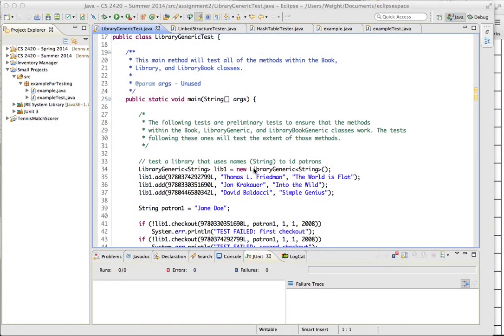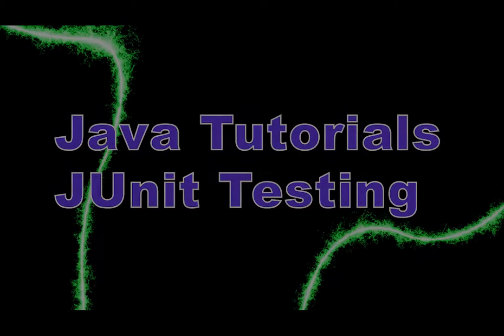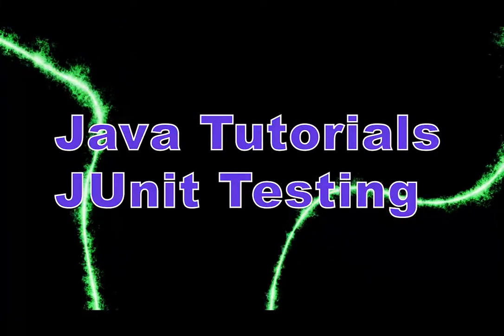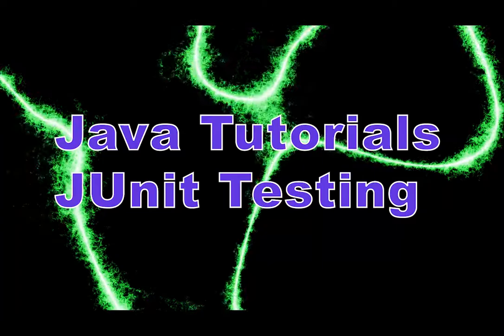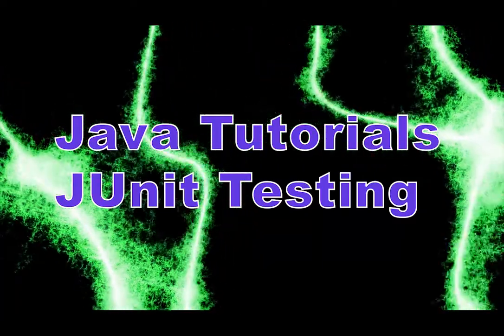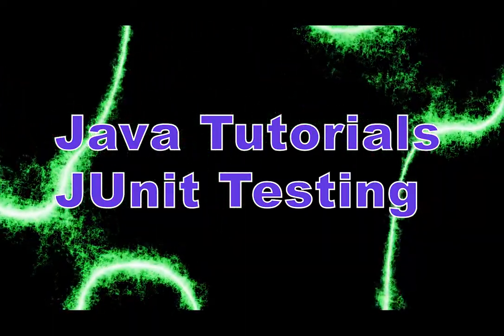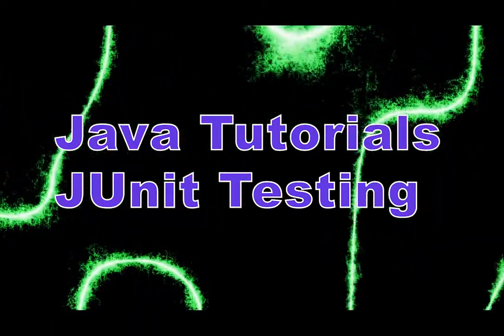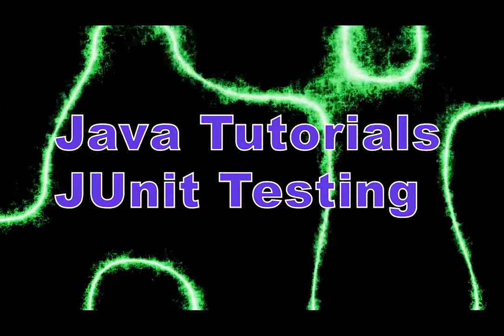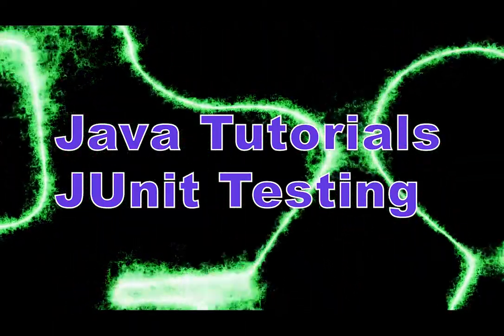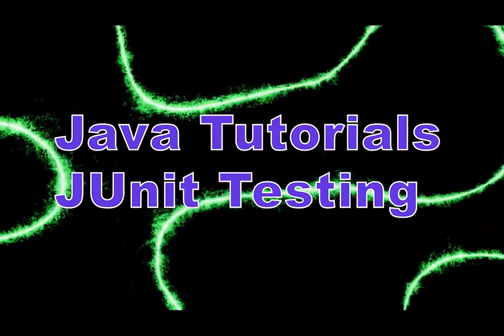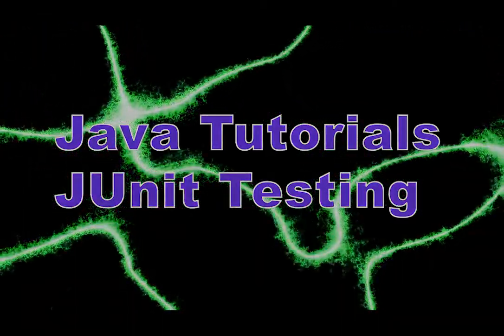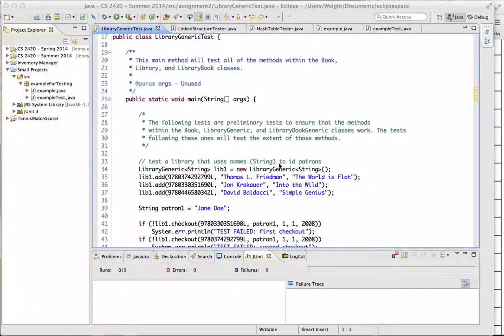Hey everybody out there, today I'm going to be doing a tutorial about JUnit testing using Eclipse. So, what is JUnit testing?